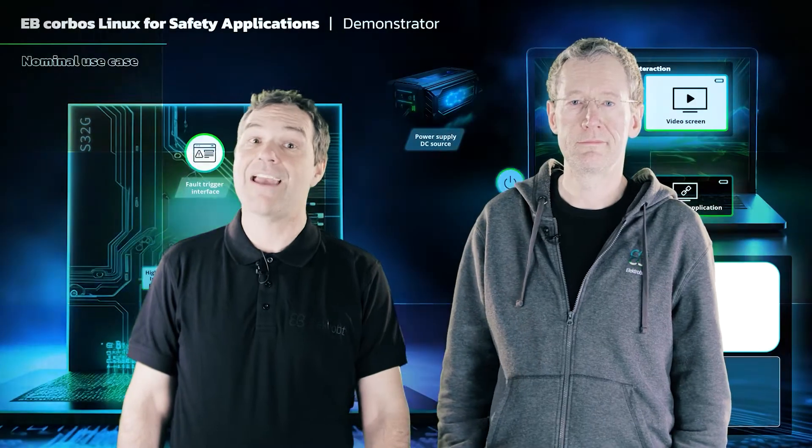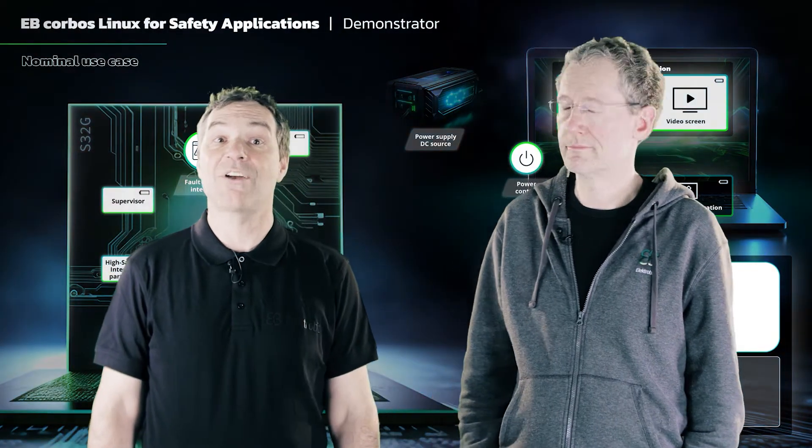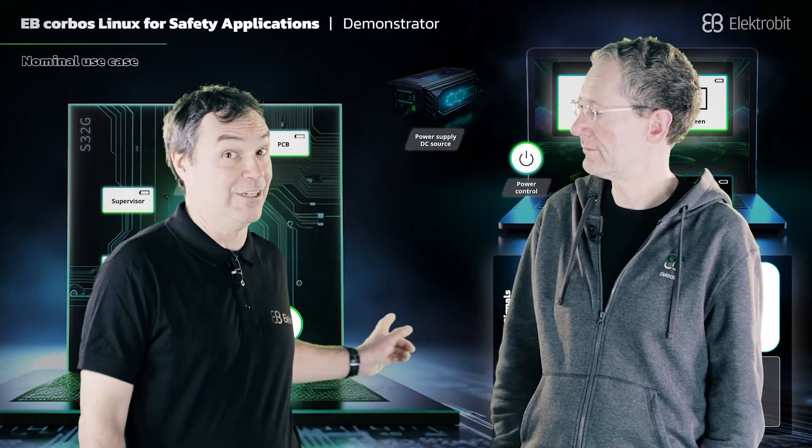This collaborative approach not only accelerates technological advancement, but also establishes a solid foundation for the secure and reliable operation of future vehicles. Today, we're going to show you how this works in real life.